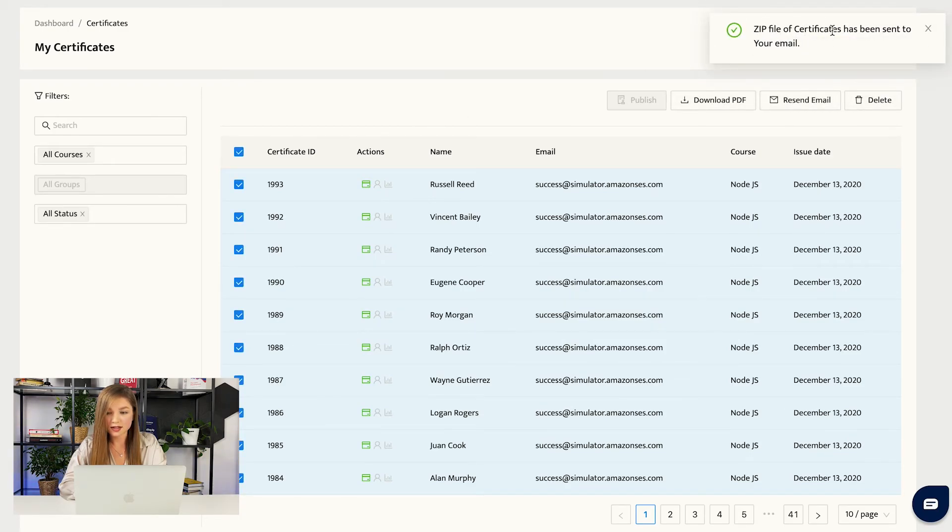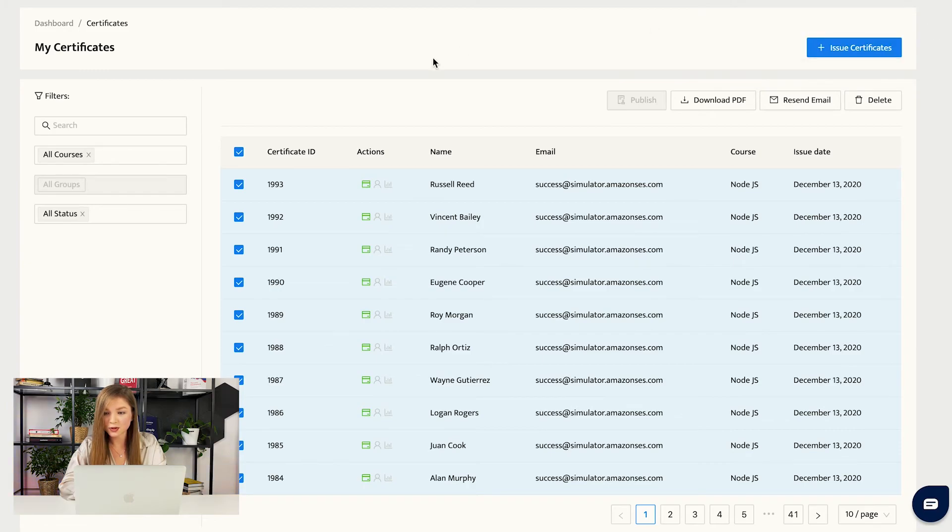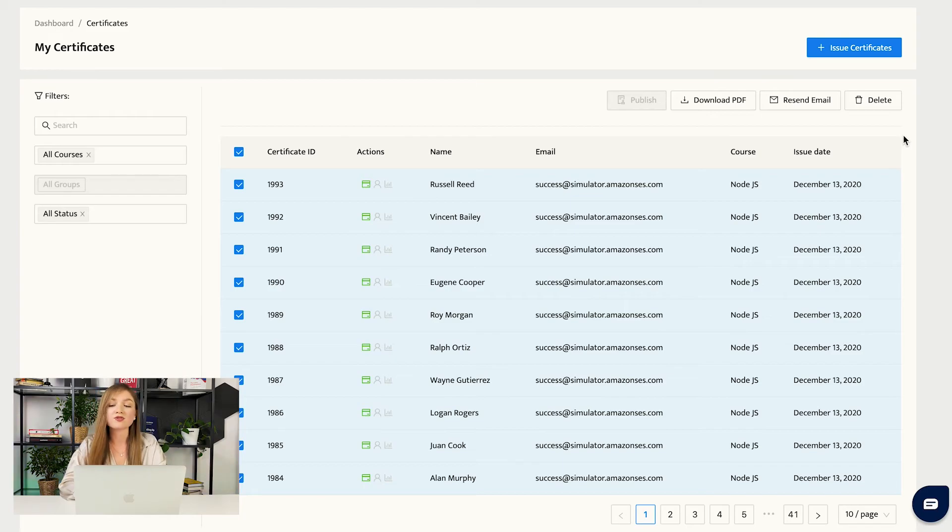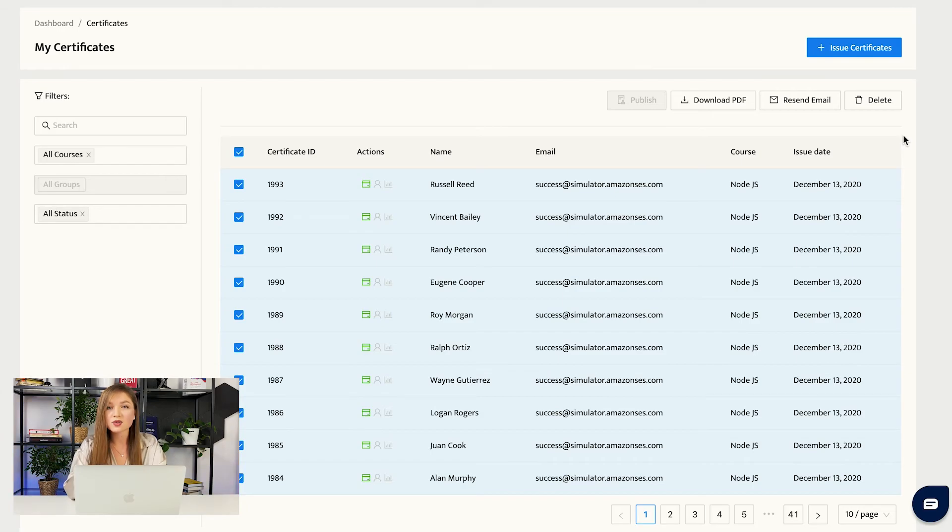As you can see, a zip file of certificates has been sent to your email. You can also delete the certificates, but remember that when you are deleting the certificates from your database, they will also disappear from the emails of your students.